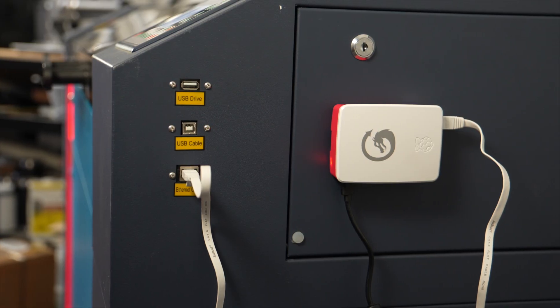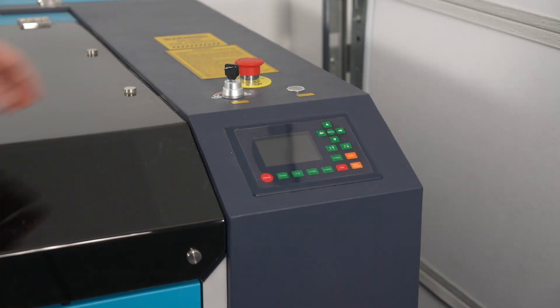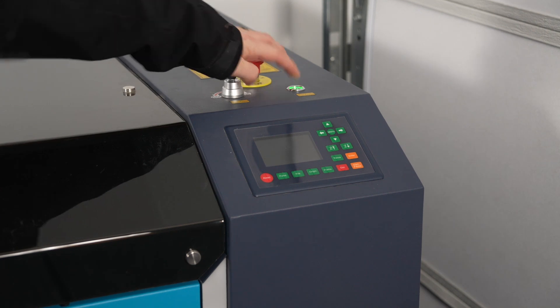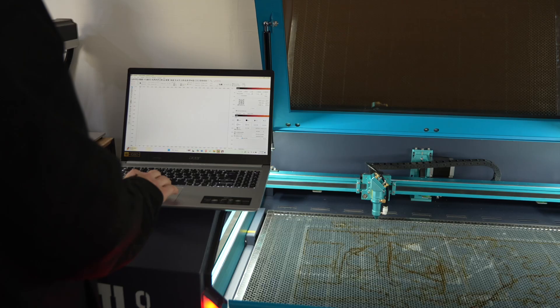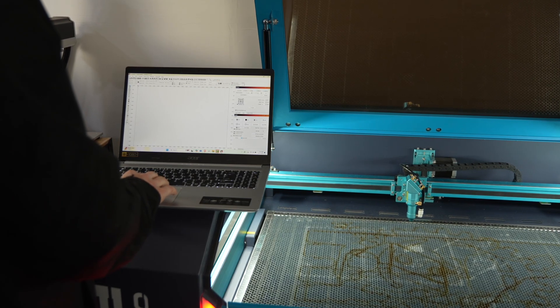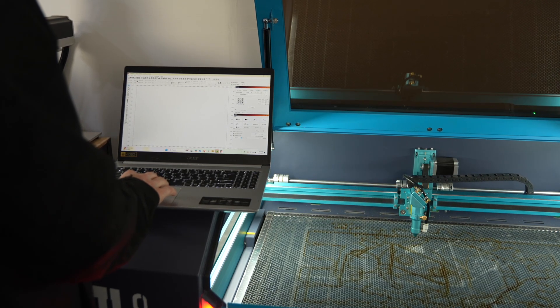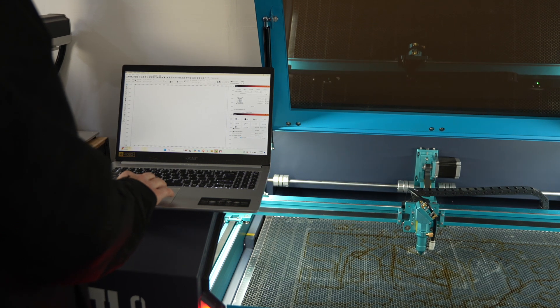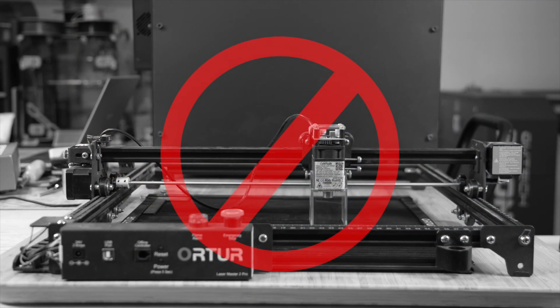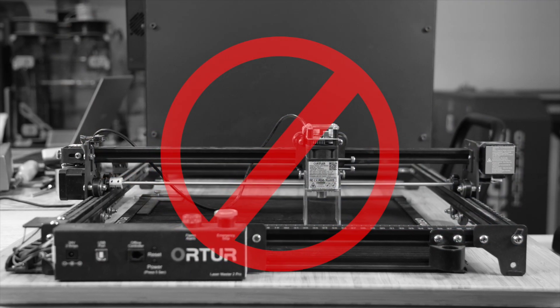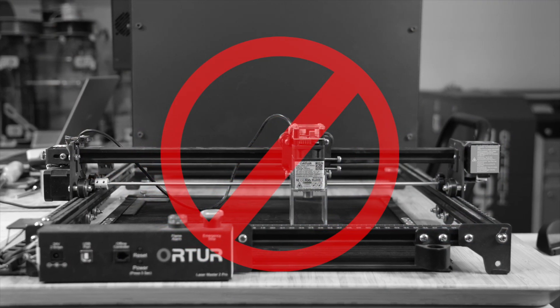The LightBurn Bridge is a standalone device created specifically for lasers with RUIDA controllers, with the purpose of providing a reliable WiFi connection between LightBurn and your laser. The LightBurn Bridge is not compatible with G-code-based diode lasers.